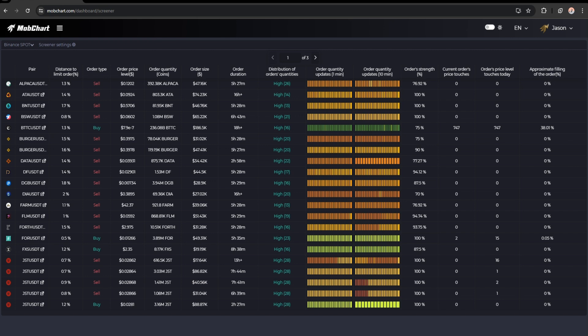Now we are getting to more interesting data that we collect in our screener. Distribution of order quantities represents how different limit orders are by size — high distribution means there are both small and large limit orders for a given coin. Order quantity updates represents an interactive mini heat map that shows quantity changes of the limit order, allowing you to quickly understand the dynamics. Order strength is one of our best indicators — it calculates the relative quantity size of the limit order compared to all other limit orders for a coin. The higher the strength of the order, the greater the influence on the price.